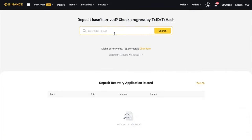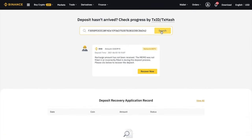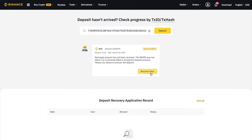And if we paste that back over on Binance, as you can see, it's now returned a message stating that the amount has not been received and the memo was not filled in or incorrectly filled in during the deposit process. However, the good news here is that you have the option to recover your transaction. So let's click on to recover now.